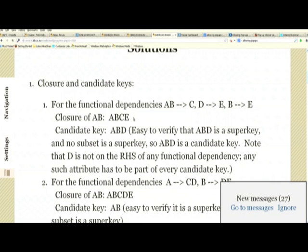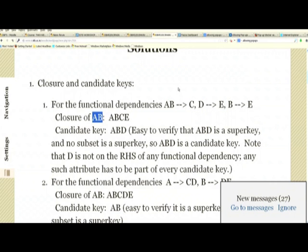What about the candidate key? We start with AB, whose closure is not the whole relation — D got left out. Any attribute left out should be considered for forming a candidate key. D is not on the right side of any functional dependency, so D must be part of any candidate key. We add D, giving ABD. The closure of ABD is ABCDE — all five attributes — so ABD is a super key.